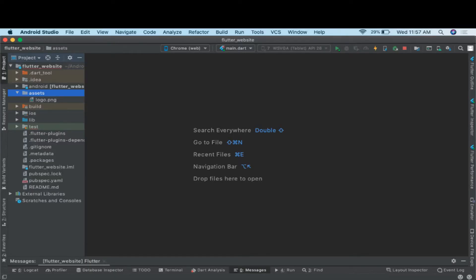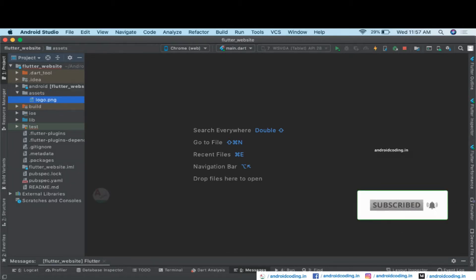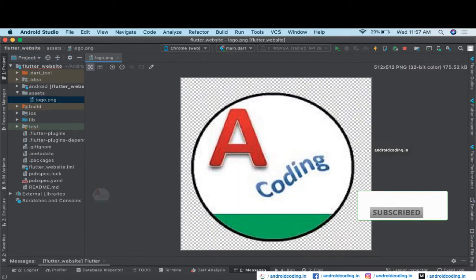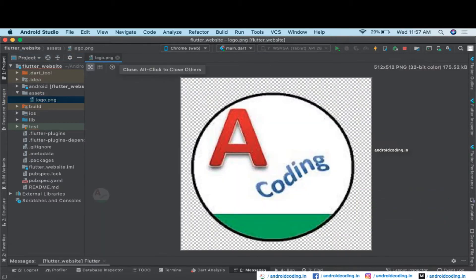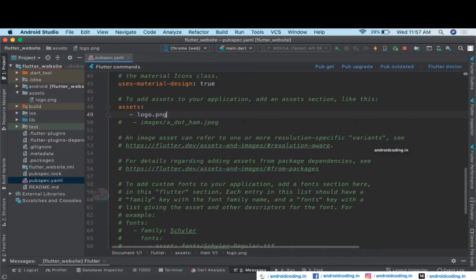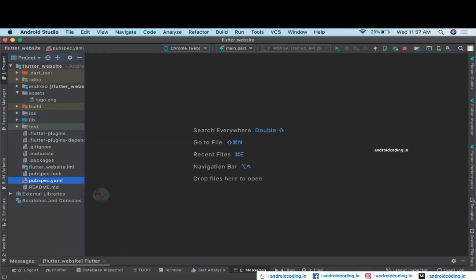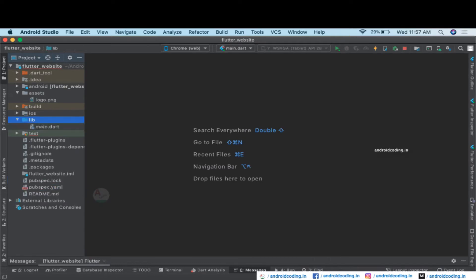In this vlog we will try to see how to design a simple website in Flutter. We have added an asset — a logo that needs to be displayed on our website. We specify the same in the pubspec file under the assets section where I have specified the logo.